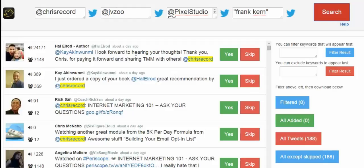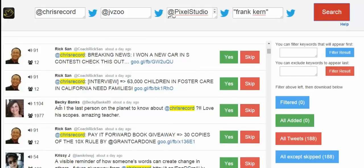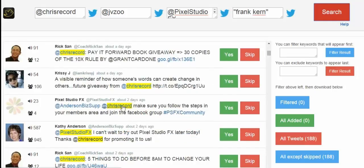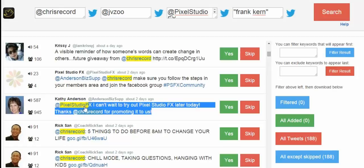Scanning through the results, you can see this person has just ordered a copy of a book recommended by Chris Record. Scrolling down, here's someone saying 'I'm the last person to know about Chris Record, love his scopes, amazing teacher.' Another one: 'Can't wait to try out Pixel Studio FX today, thanks Chris Record for promoting it.' This is literally someone who just bought this product two days ago — it does not get any more targeted than this.